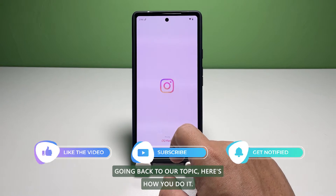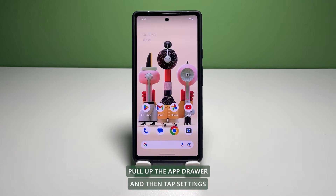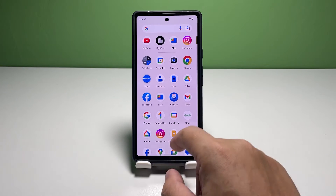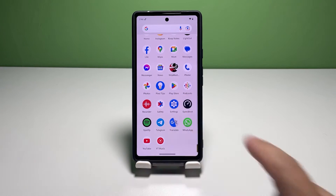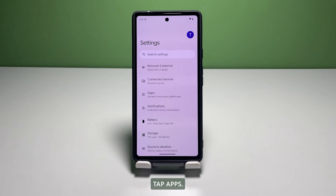Going back to our topic, here's how you do it. Pull up the app drawer and then tap Settings. Inside the Settings screen, tap Apps.